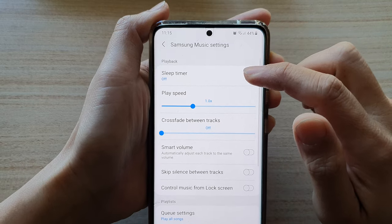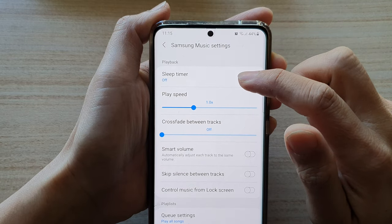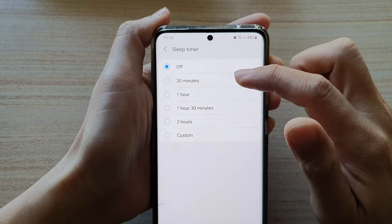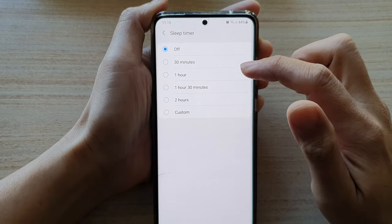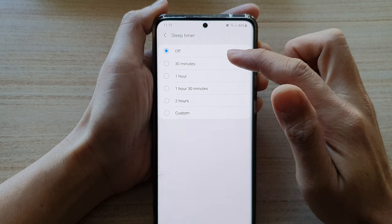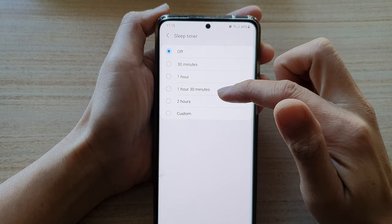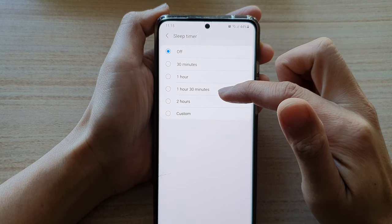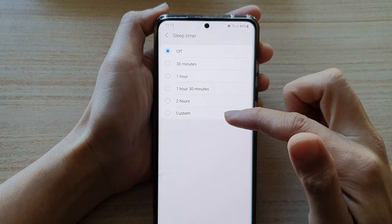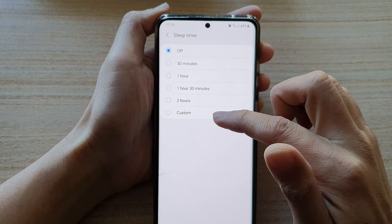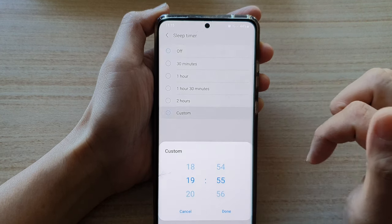In Settings, tap on Sleep Timer. In here you can choose off, 30 minutes, 1 hour, 1 hour and 30 minutes, 2 hours, or you can choose a custom time.